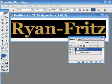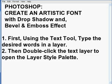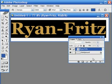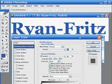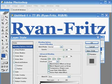The first step is to double-click the text layer to open the layer style palette. This is the layer style after double-clicking the text layer, and here it is shown that there are Drop Shadow and many other features.